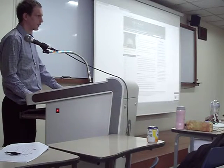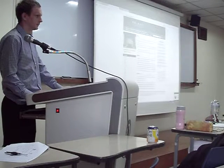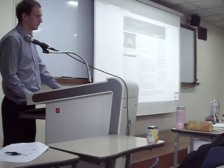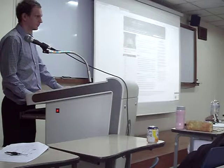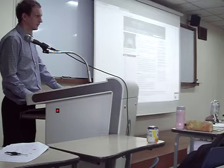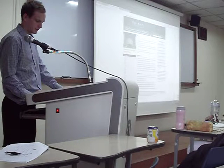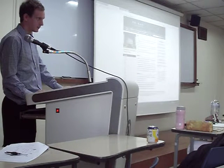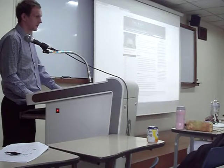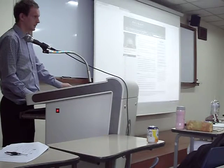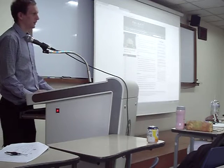Did any of you check your central bank homepage? No, you didn't? Then for the next class, check your central bank homepage and tell us in the next class about the monetary policy in China.